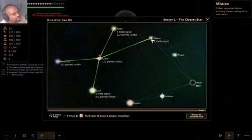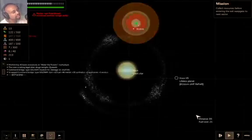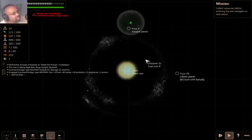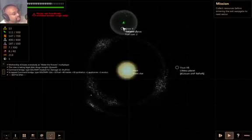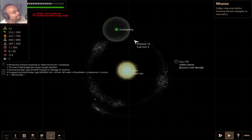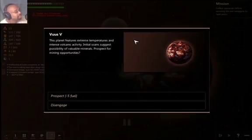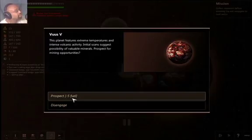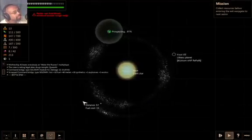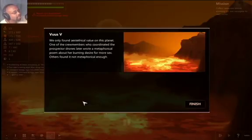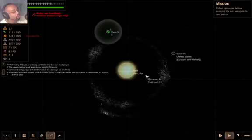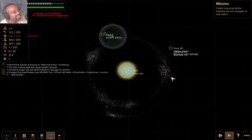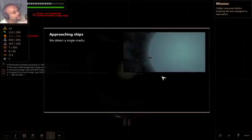Let's go to Otis. Actually, let's go to Vus. I'm understanding a little bit more of this. Volcanic planet. I'm not going to be able to get anything here at the volcanic planet, am I? I bet I'm not. This planet features extreme temperatures and intense volcanic activity. Initial scans suggest possibility of valuable minerals. Prospect for mining opportunities? Sure! 5 fuel. I can kind of afford that. We only found aesthetical value on this planet. One of the crew members coordinated Prospector Groans. Later wrote a metaphorical poem about her burning desire for more effects. Others found it not metaphorical enough. Oh my gosh, that could be embarrassing. Vus7. Lifeless planet.